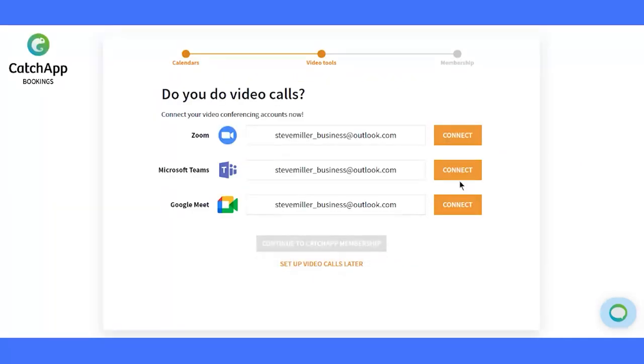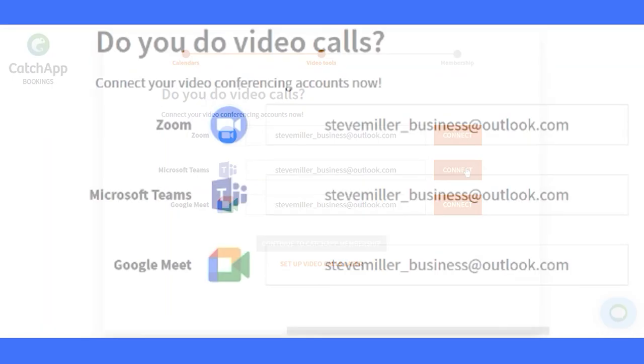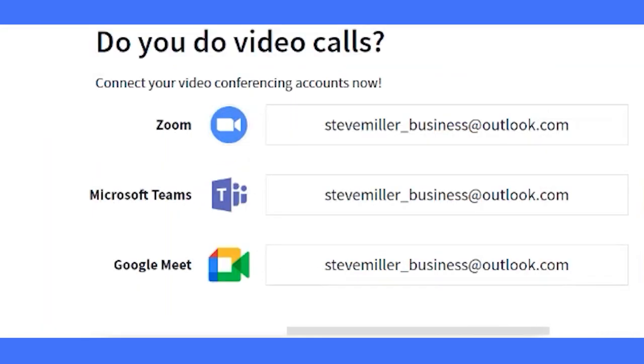Embrace the future of meetings. Connect Zoom, Microsoft Teams, or Google Meet for seamless online sessions.